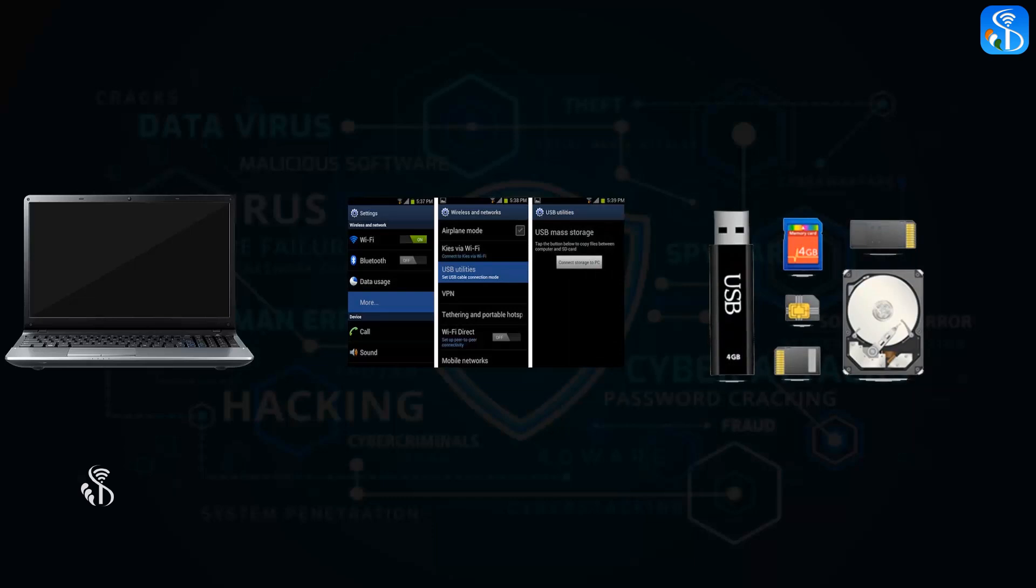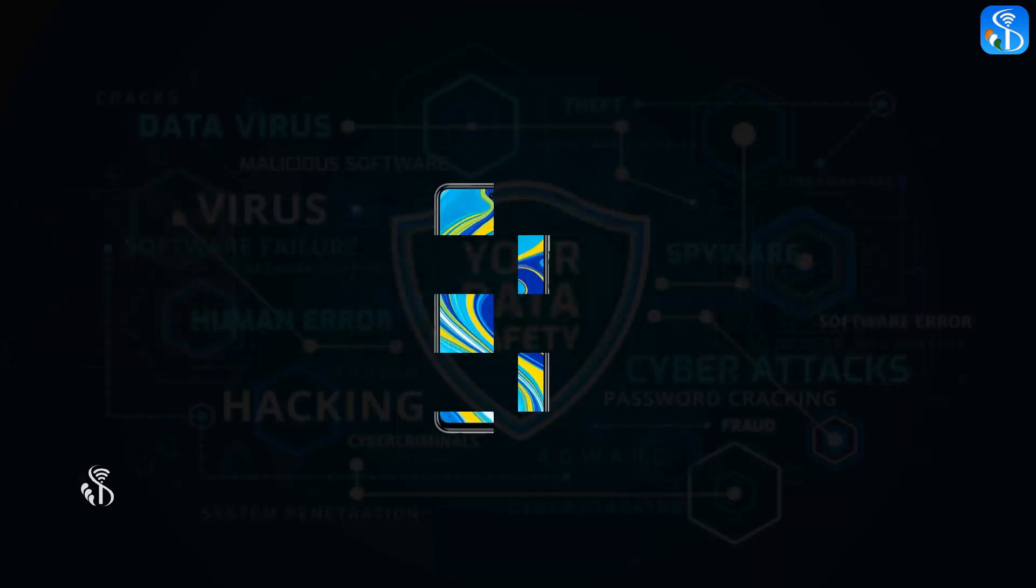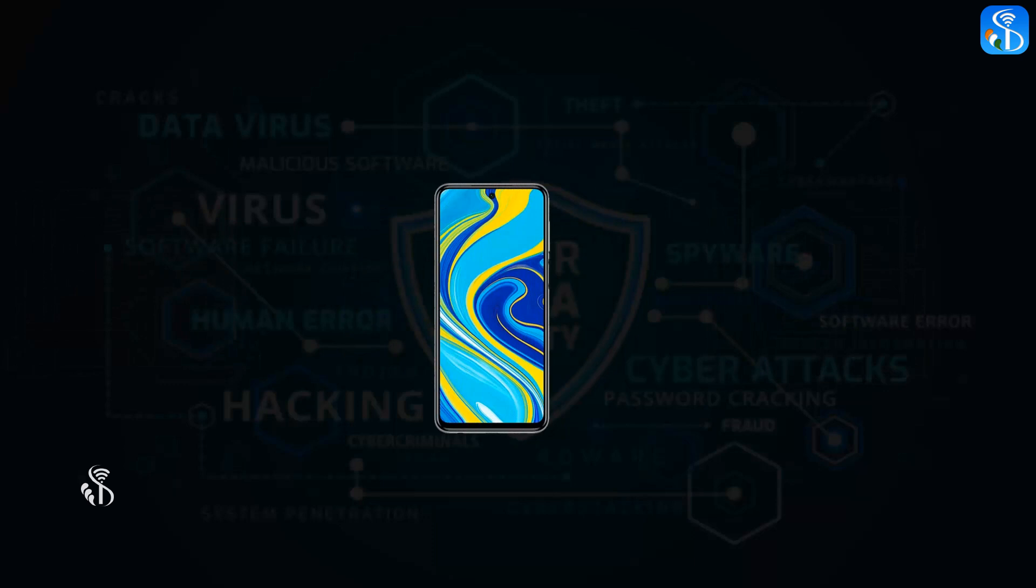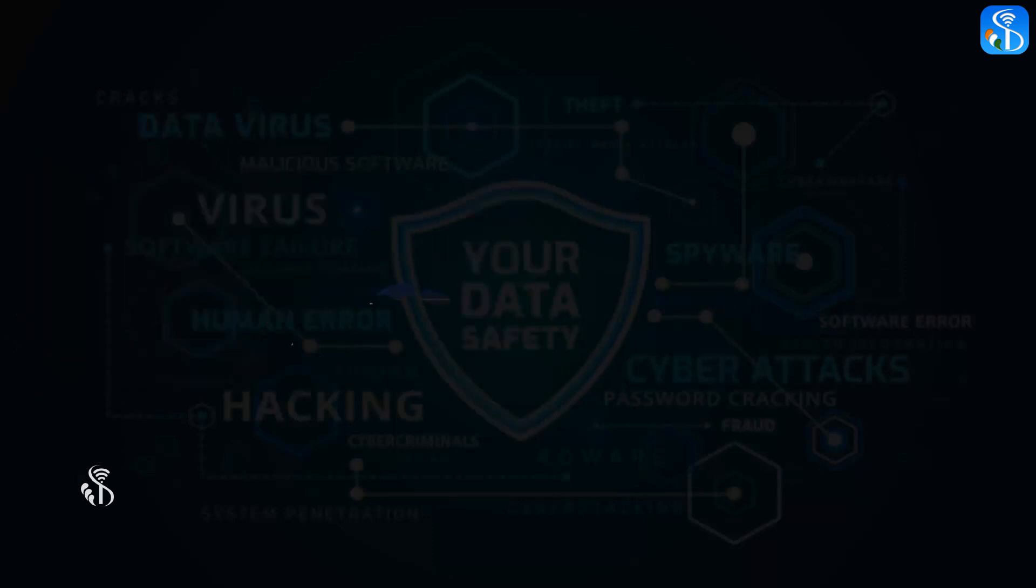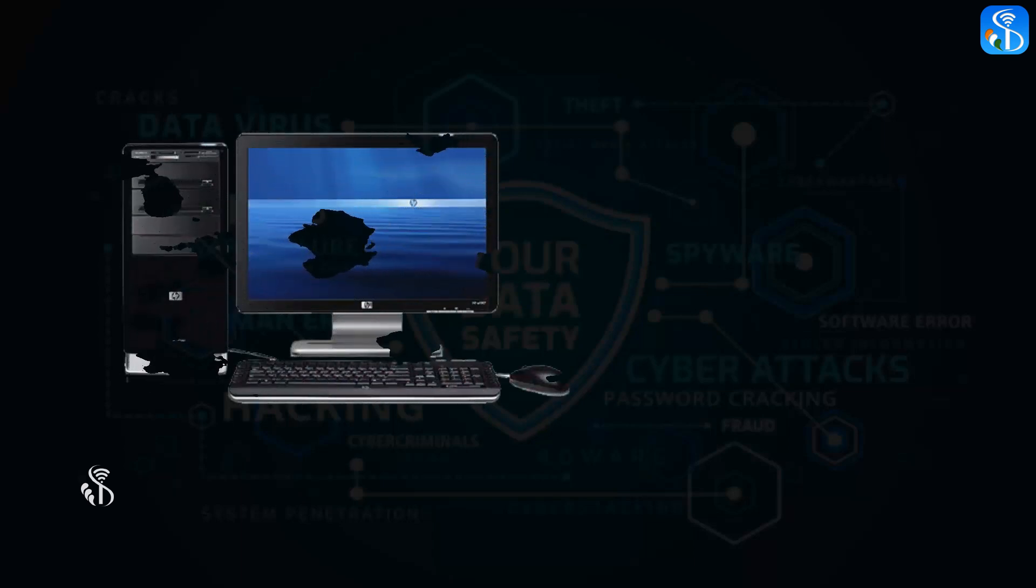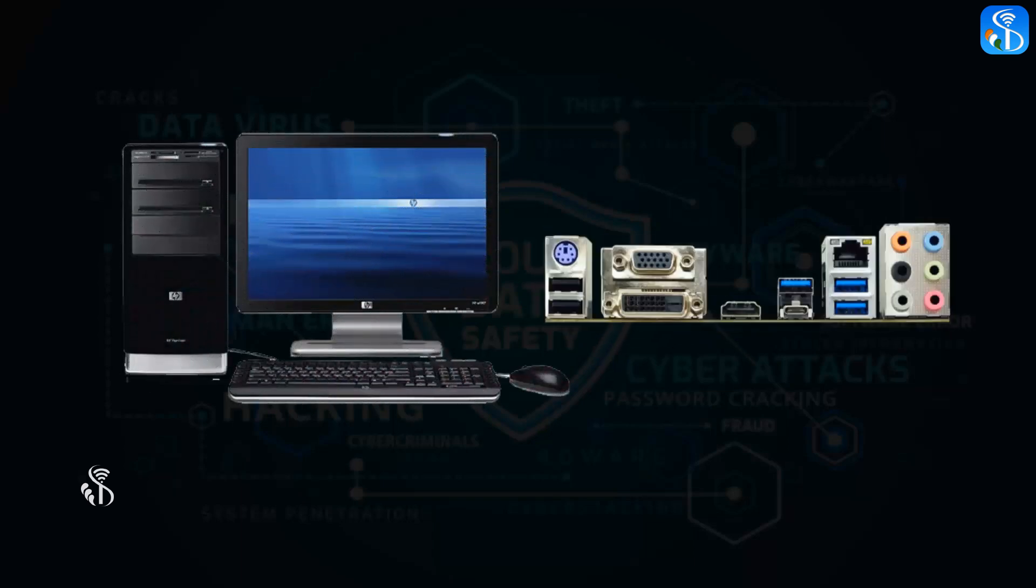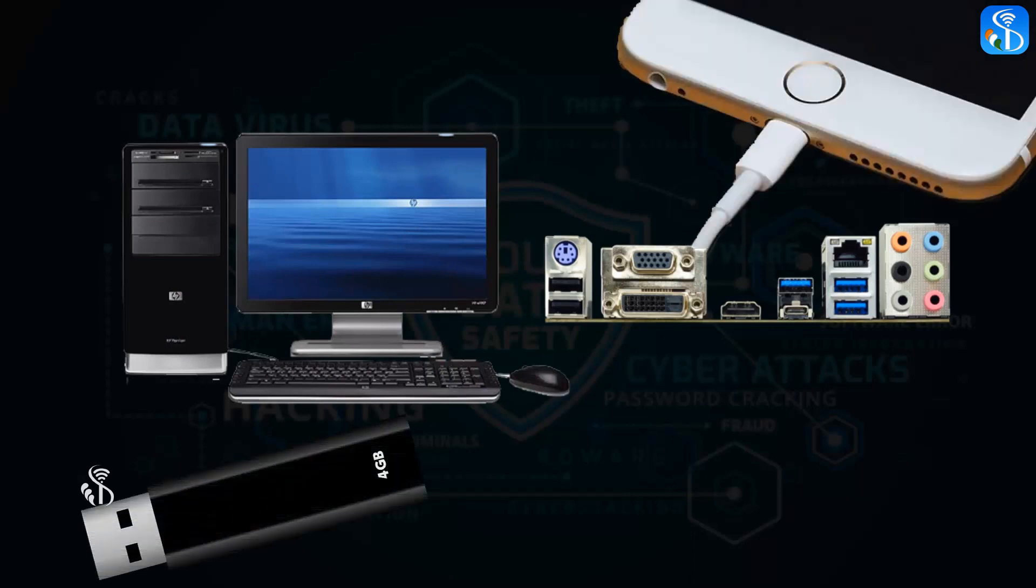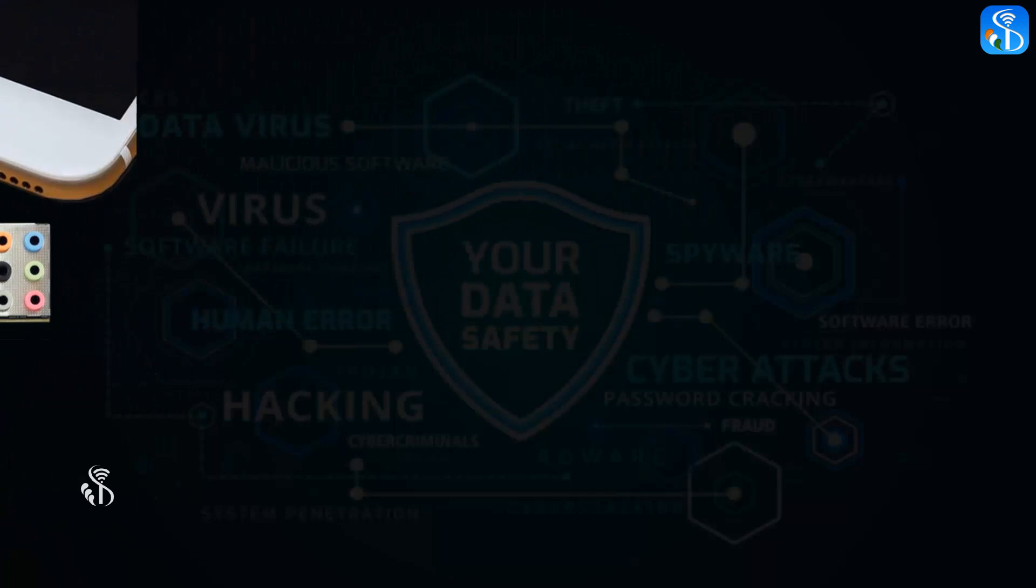It is dangerous to connect our mobile phones, pen drives, or memory cards to any stranger's computer. Some hackers may use the USB drive in their computers to steal the information from the pen drive, mobile phone, or memory card and store it in their computers.